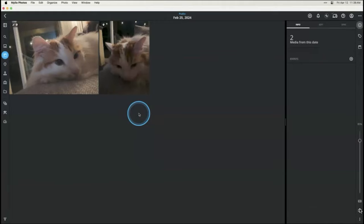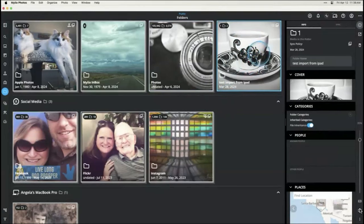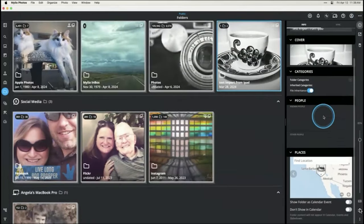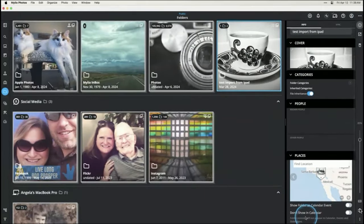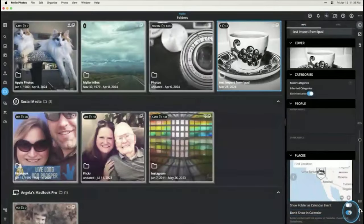You can also hide entire folders of images. Jump over to your folders view, find a folder you don't want on your calendar — for example 'test import from iPad' — open up the info panel on the right, scroll down, and there's an option: 'don't show in calendar.' Turn that on and everything in that folder will be hidden from your calendar view. That's a really helpful little tip.